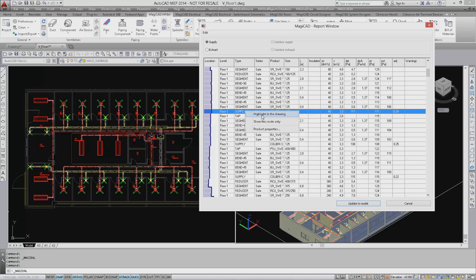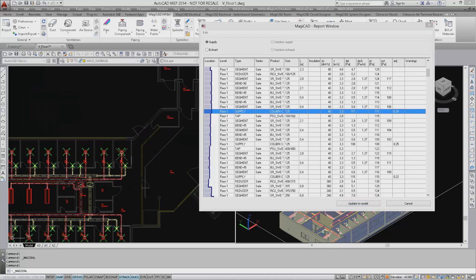There is also the option for highlighting a device in the drawing. If we look at the drawing here, you can see how the device has been marked with a yellow cross on the top.